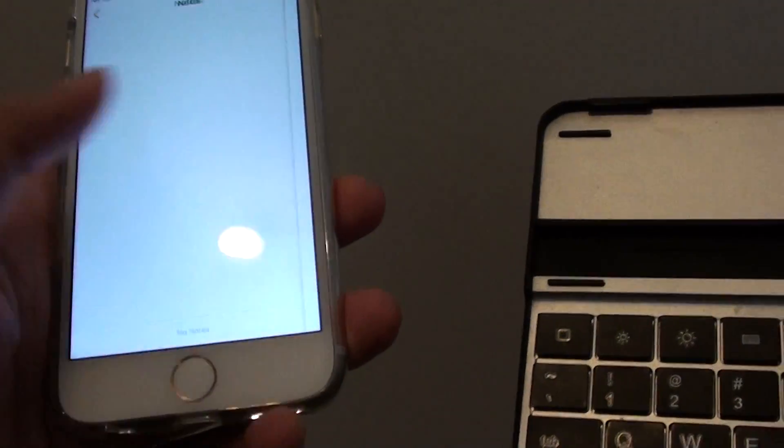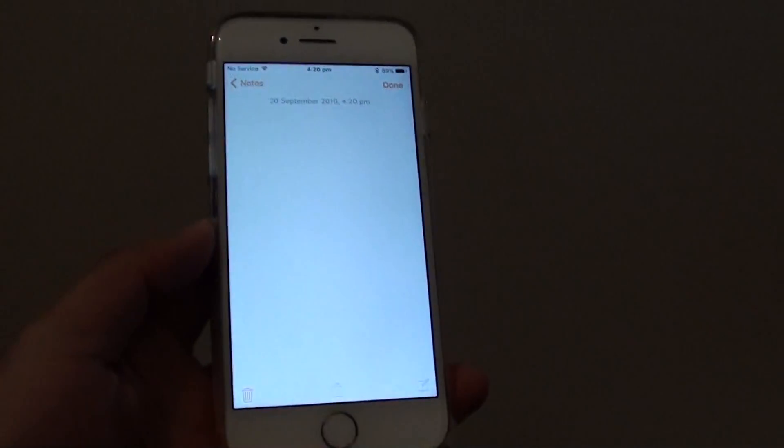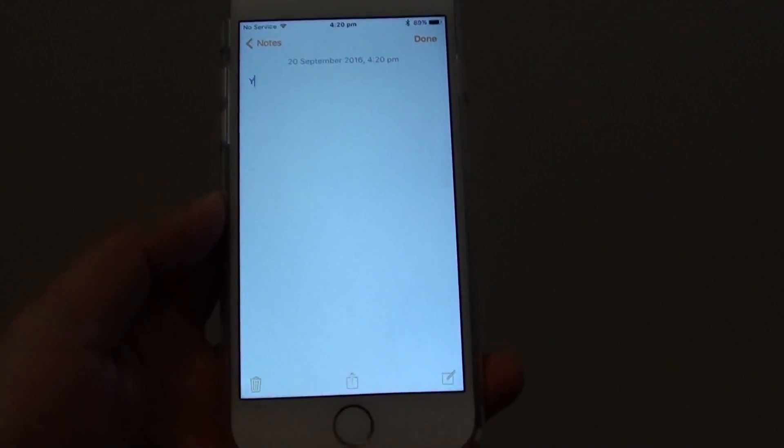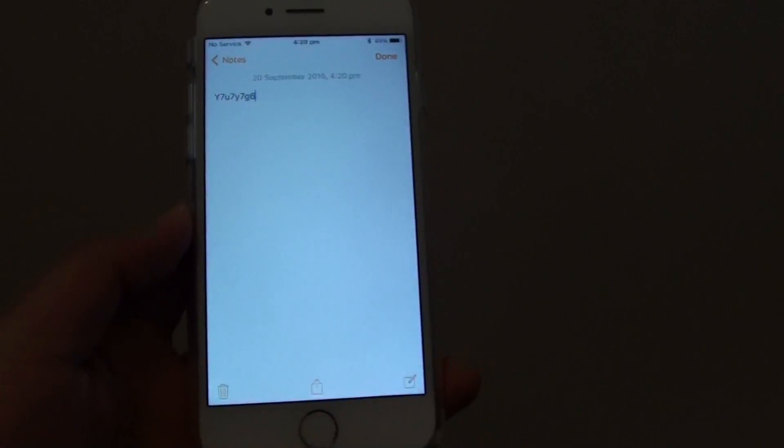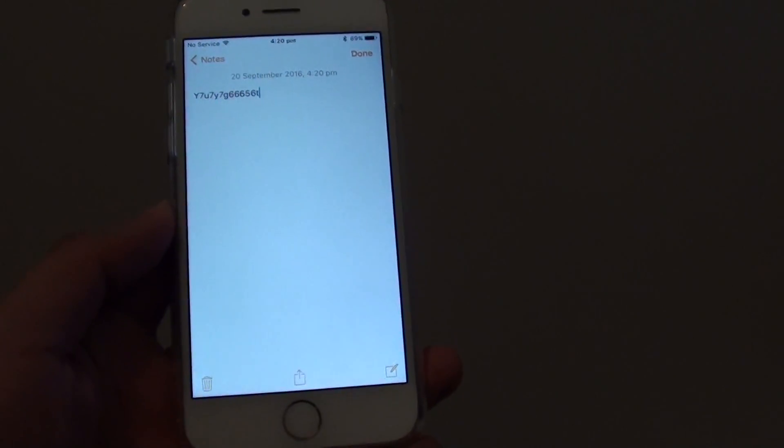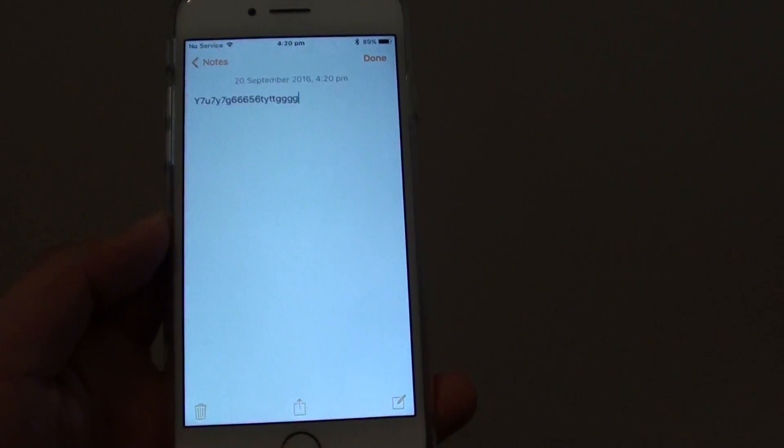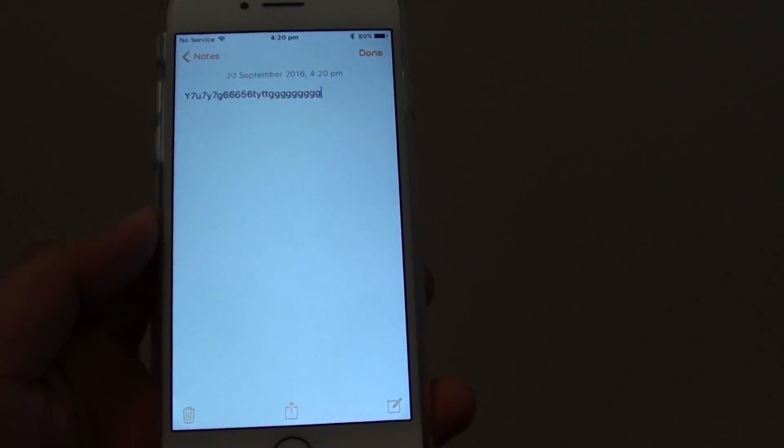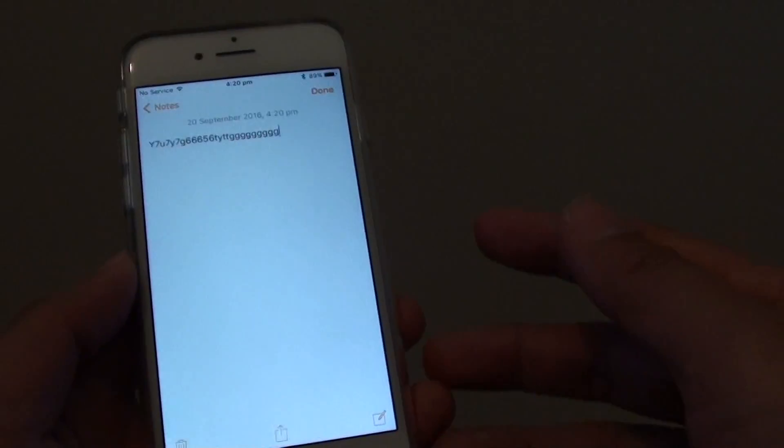New note, start typing. You can see here as I type on the keyboard, the phone is keying in. That's how you can connect to another Bluetooth device.